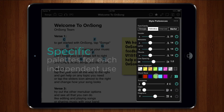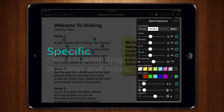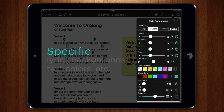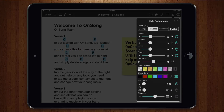Each palette is specific for its own use, so you can have your favorite colors for chord highlighting separated from your colors for lyrics projection backgrounds, text colors, and more. Let's jump in and see how this works.